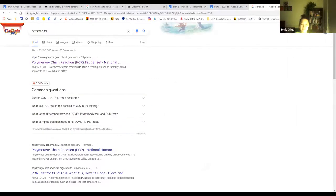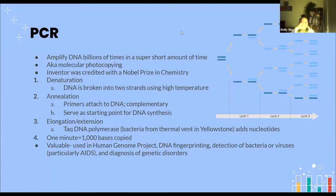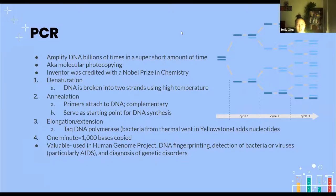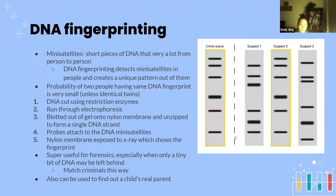PCR stands for Polymerase Chain Reaction — it's a chain reaction because you go from one to two to four to eight and it just keeps doubling really fast. Polymerase is the enzyme that actually adds the nucleotides. PCR has been valuable in the Human Genome Project, DNA fingerprinting, detecting bacteria and viruses, and diagnosing genetic disorders.